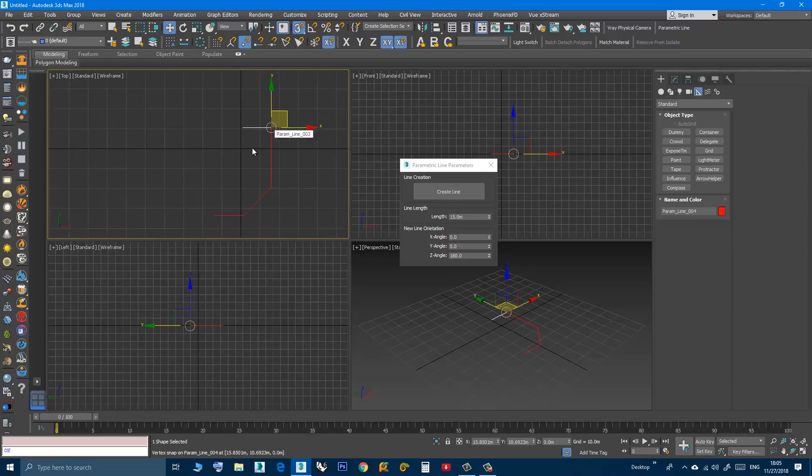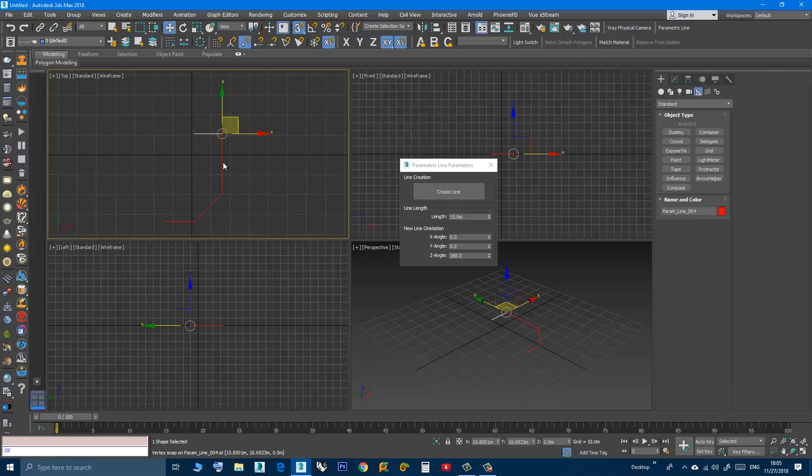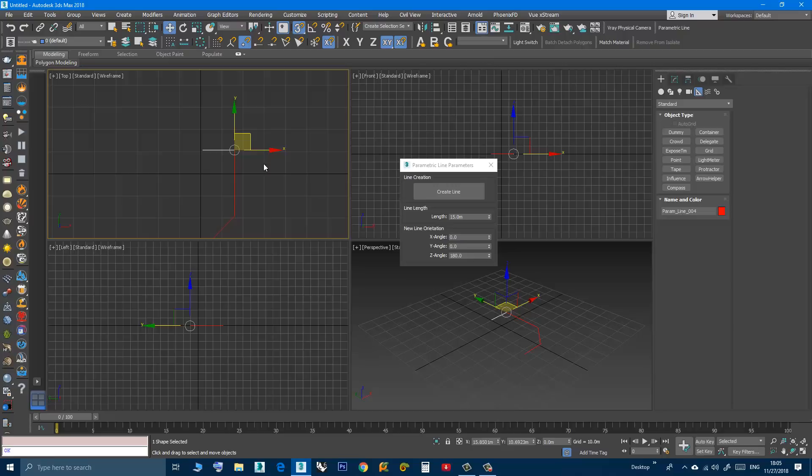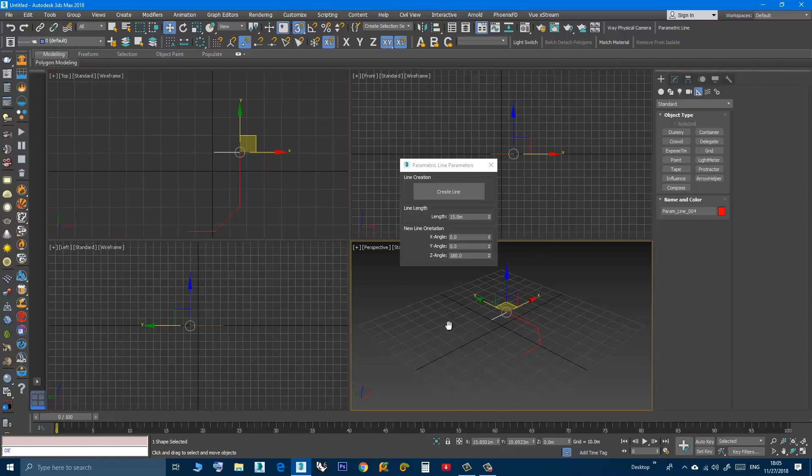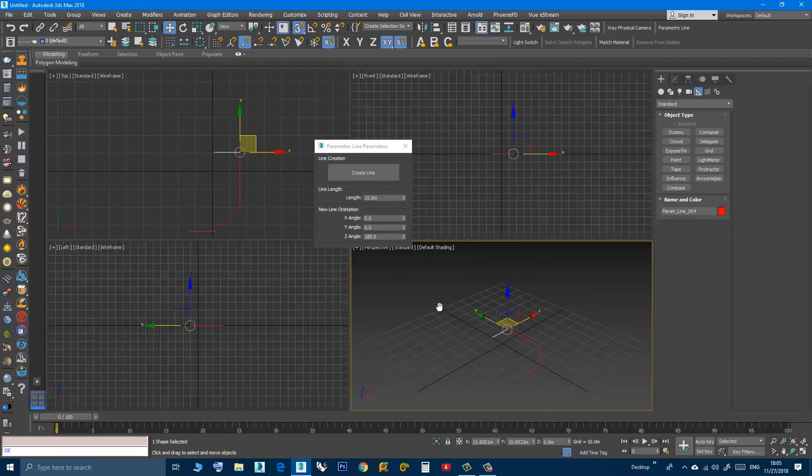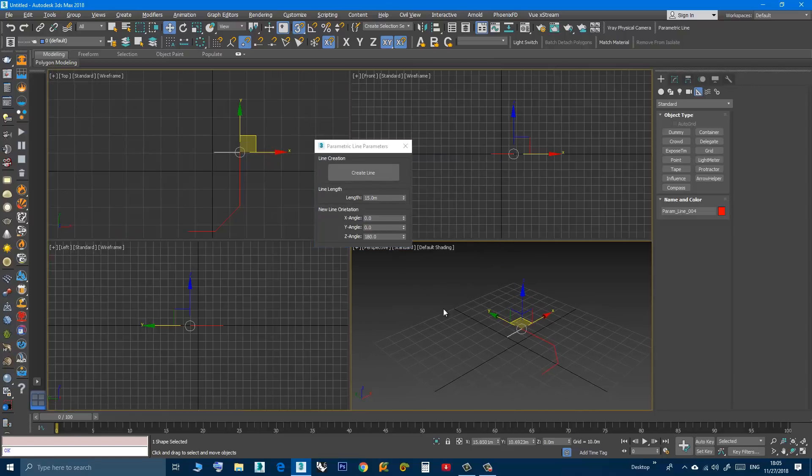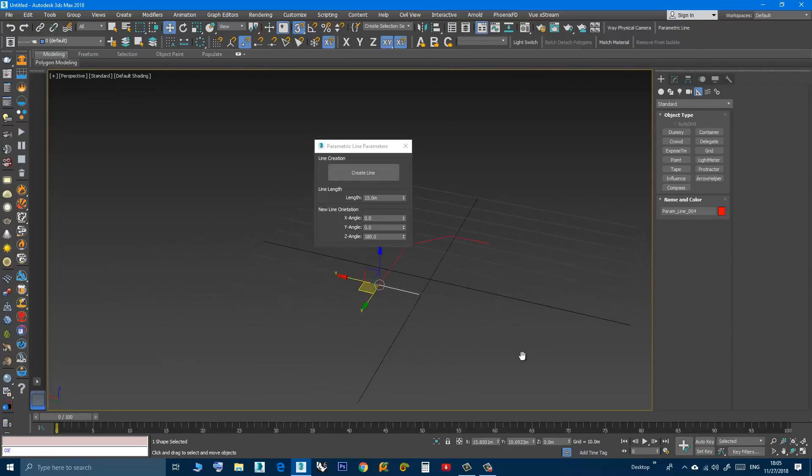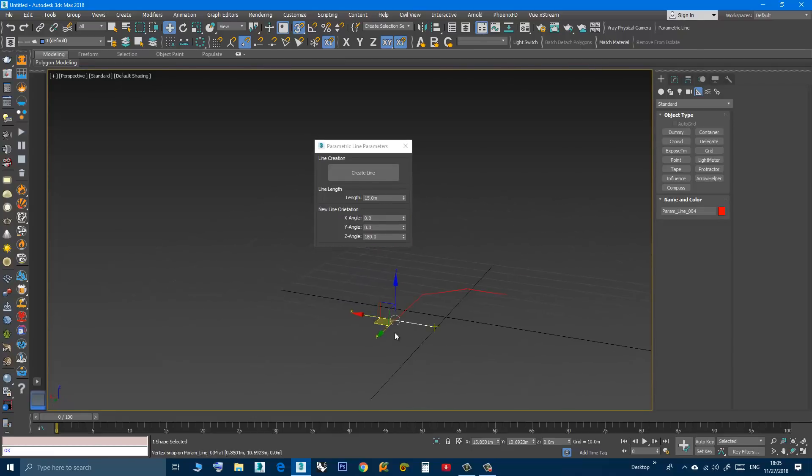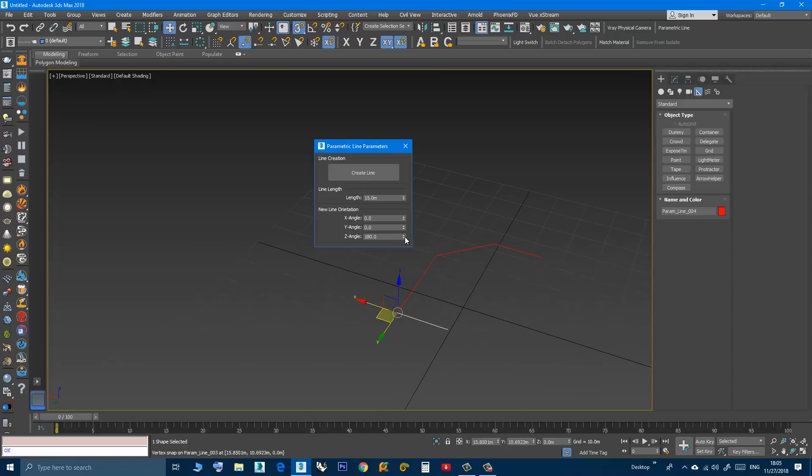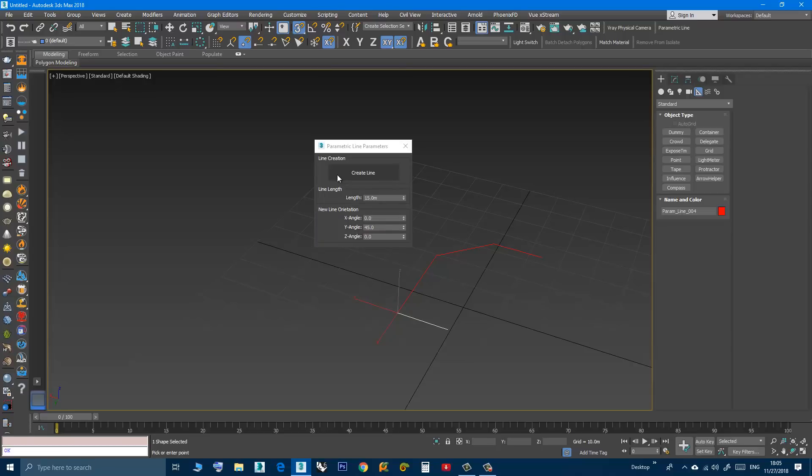Now let's say I want to create a line that is rotated around the Y axis, like 45 degrees. I can make this one 0, I can type 45 here, create line, let's make it 40, then click.